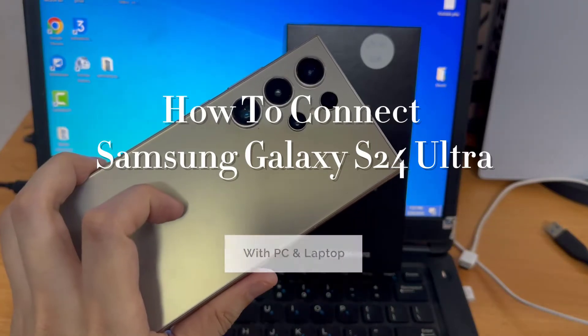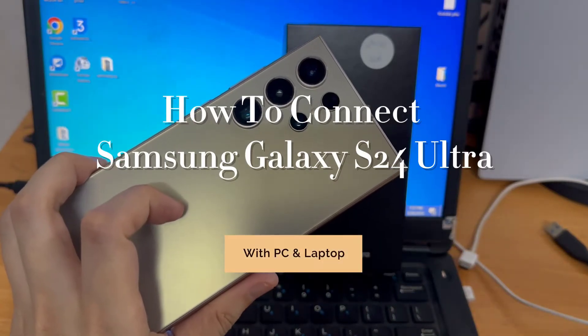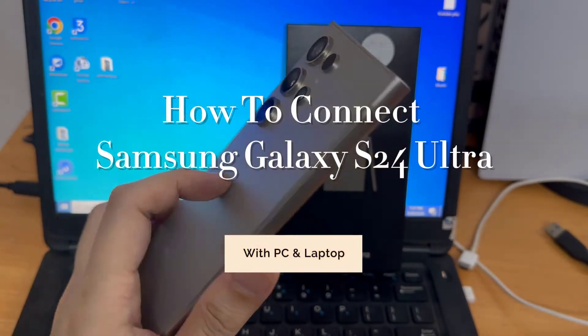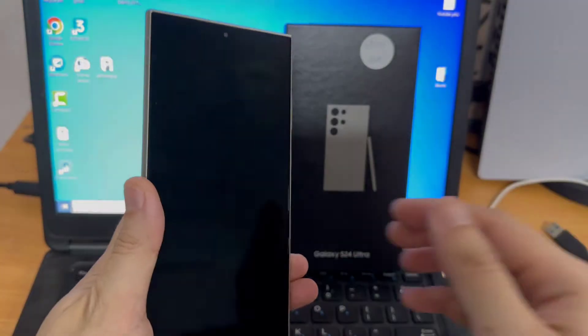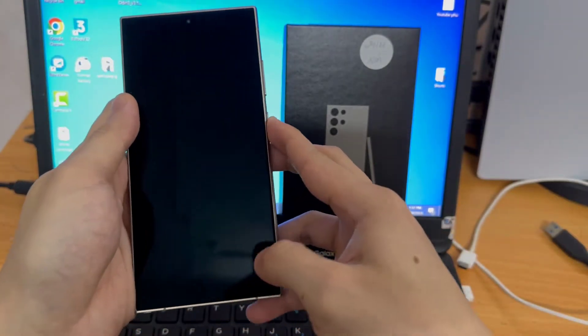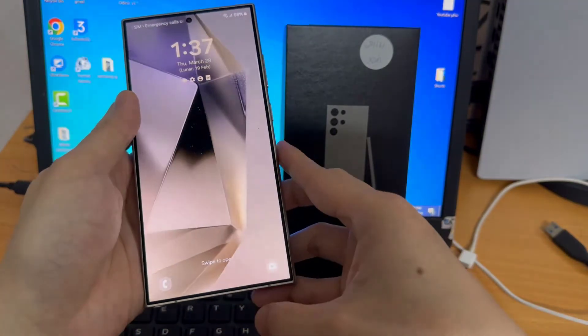Hi everyone. In this video, I want to show you how to connect Samsung Galaxy S24 Ultra with your PC or laptop.